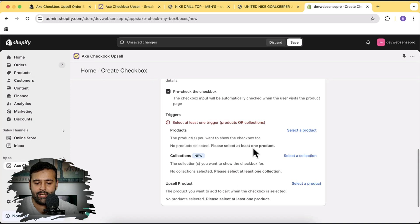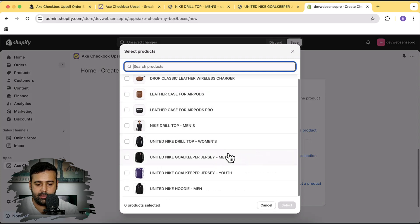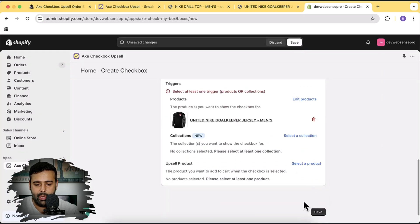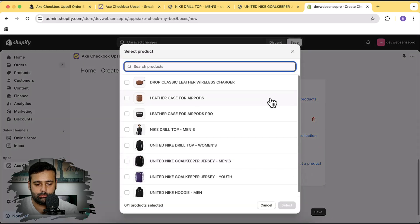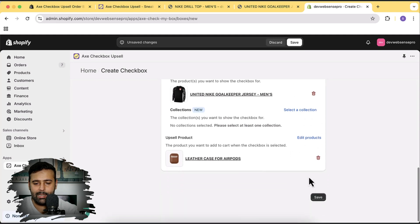Let's try adding it on this product. I'll go back to the configuration and select the product where I want to show the trigger. We can also display it on a whole collection — if we select collection, it will show on all products. Let's select a specific product for now. This is my product where I want to display the upsell checkbox — click Select. Now I'm going to select the upsell product to display on the checkbox — let's add this brown color leather case for AirPods, then click Select.